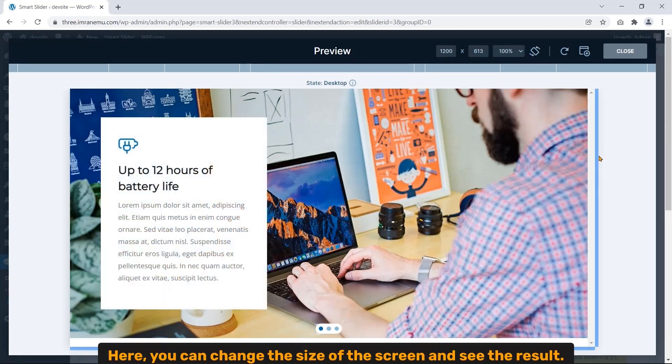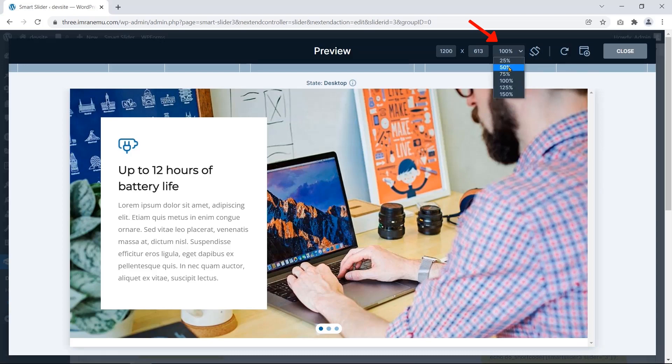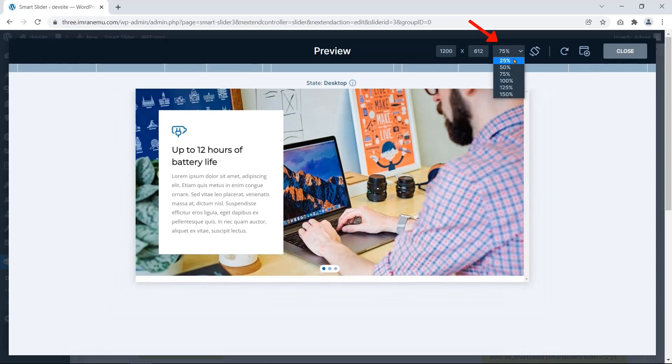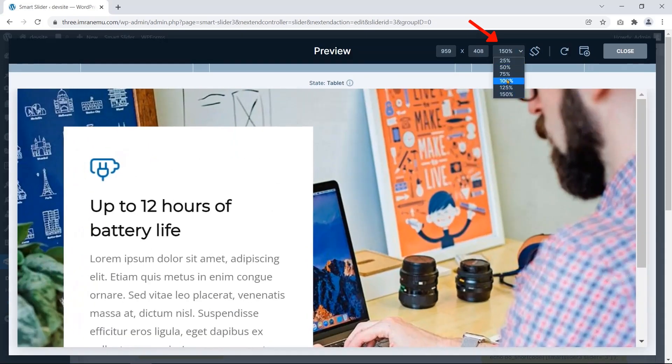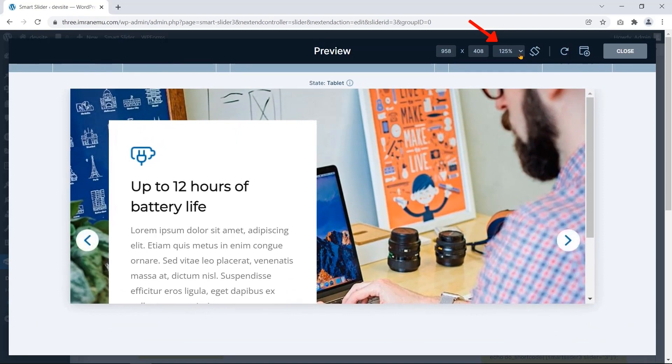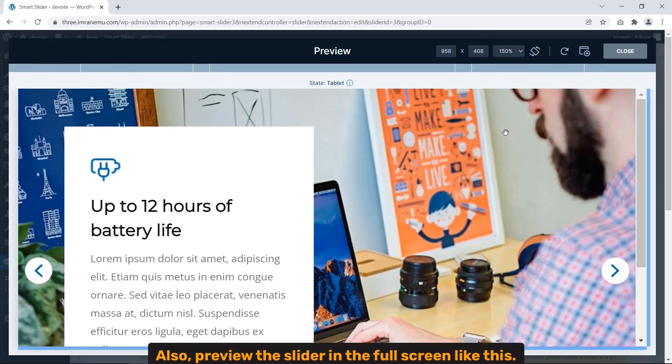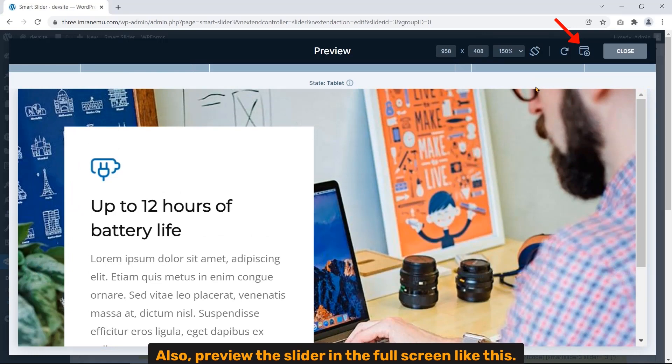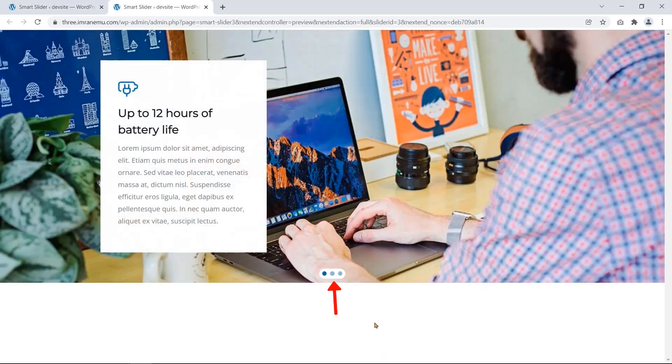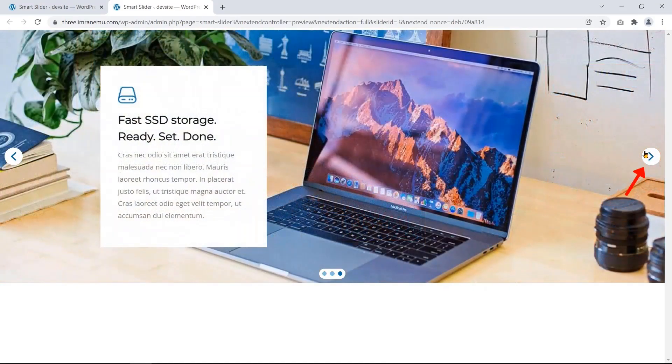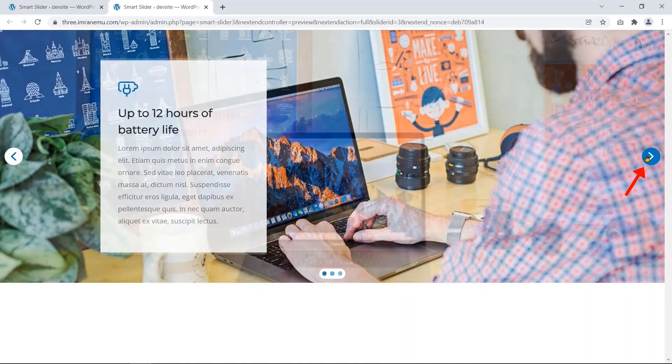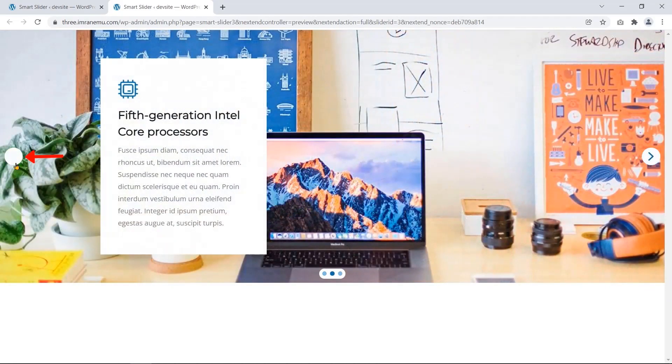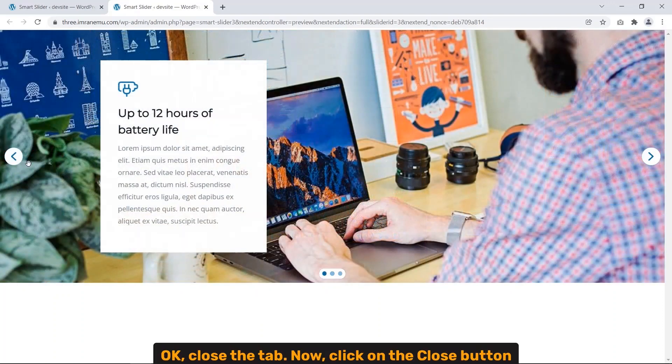Here you can change the size of the screen and see the result. Also preview the slide in full screen like this.